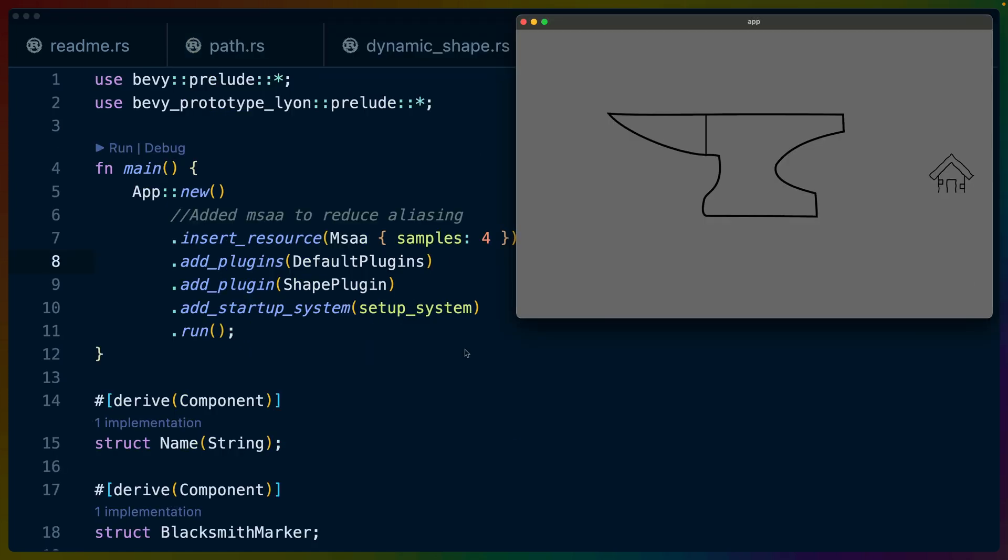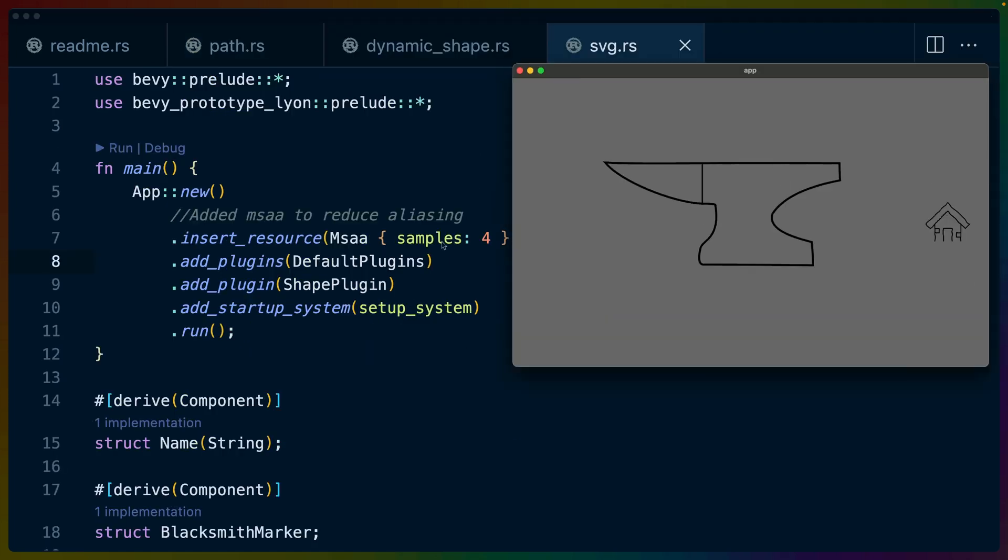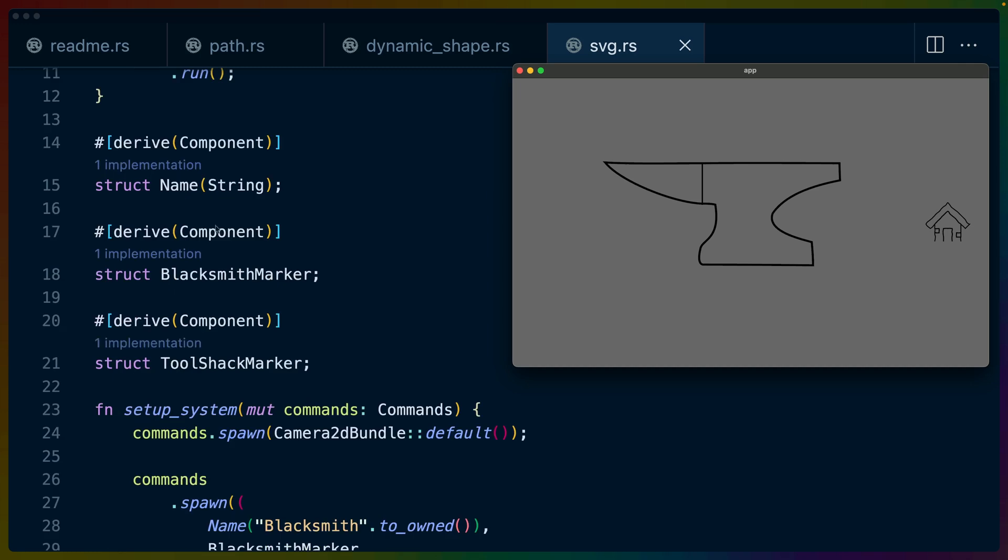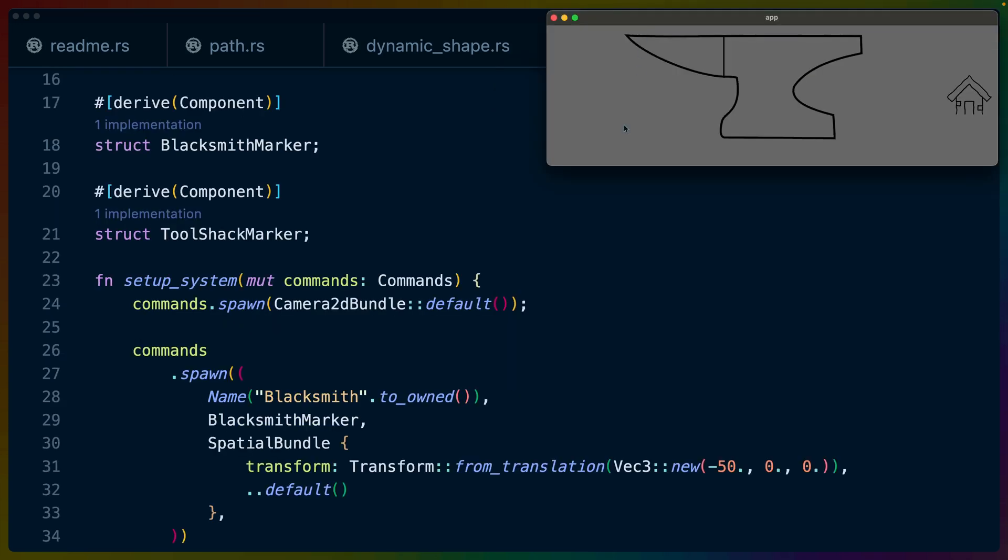The next two examples are reasonably more complex. The example we're looking at right now is going to actually take SVG data and render it inside of Bevy. We've got a couple components here. We've got a name component, a blacksmith marker, and a tool shack marker. We've got the blacksmith marker over here on the left and the tool shack on the right.